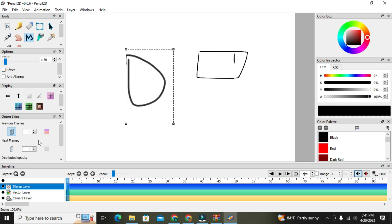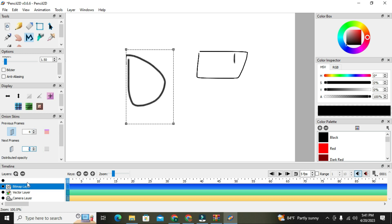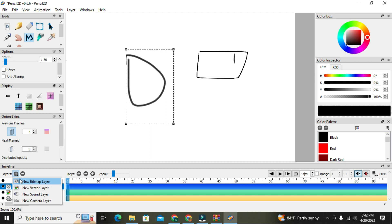Down here we also have our displays, and we have our frames. If you want to play an action or animation, you can select the frames per second that you want it to play here — we will talk about that later. Down here we have the bitmap layer, the vector layer, the camera layer, and we can also add other layers like the sound layer.